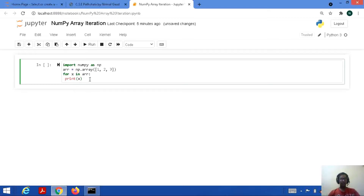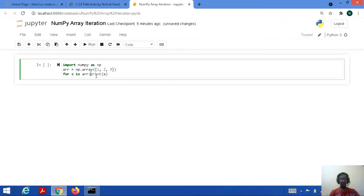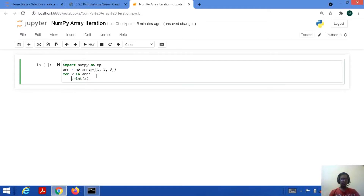So import numpy as np, arr equal to np.array — here we are taking the elements. arr is a NumPy array. Then we apply a for loop: for x in arr, and then we are printing its values. x is a variable and it represents the elements which are present in the arr NumPy array, and here we are printing those elements.